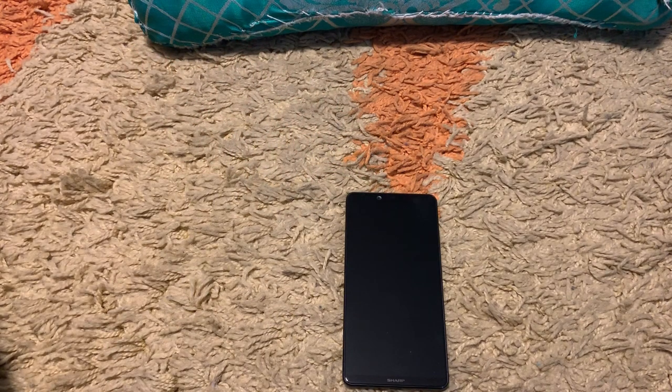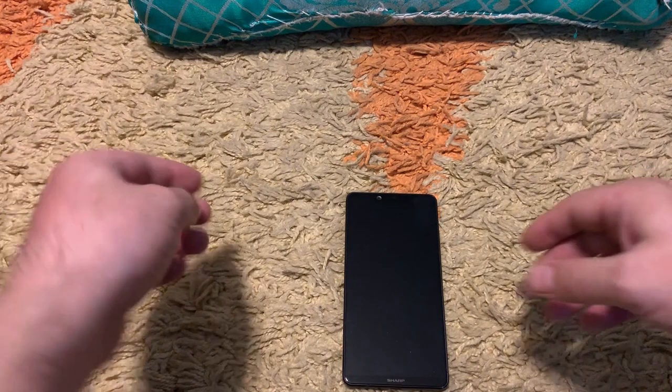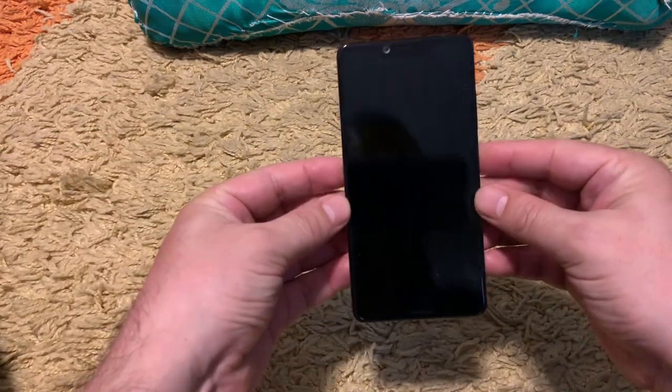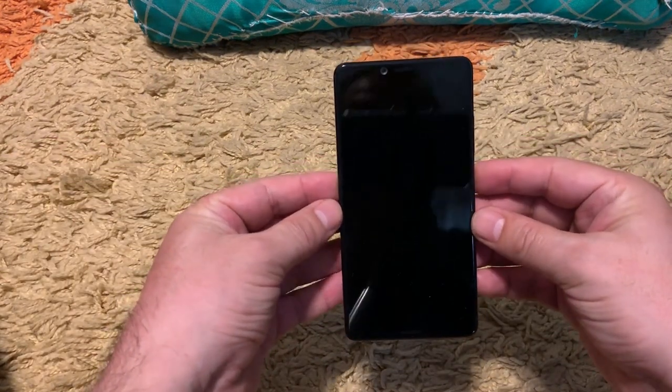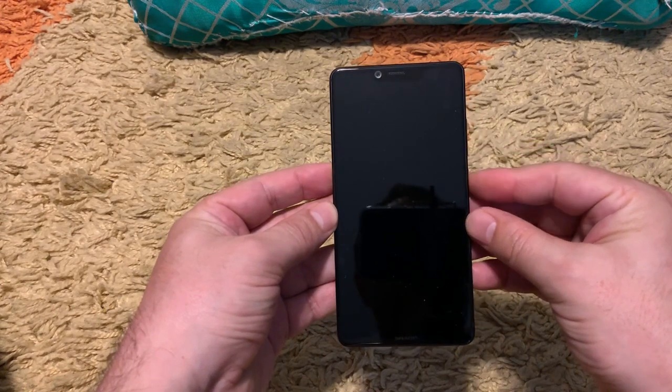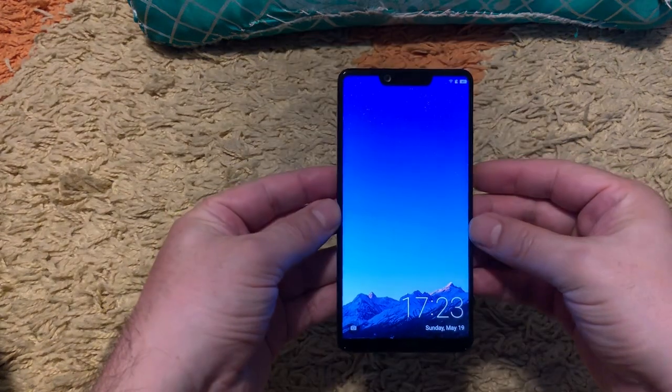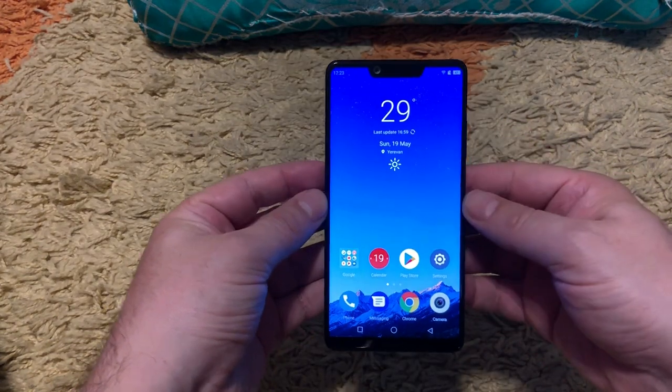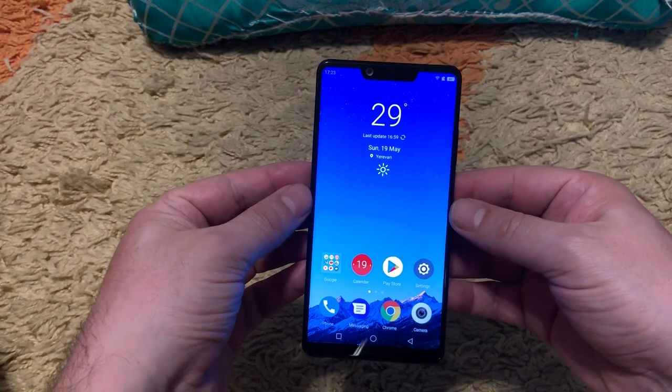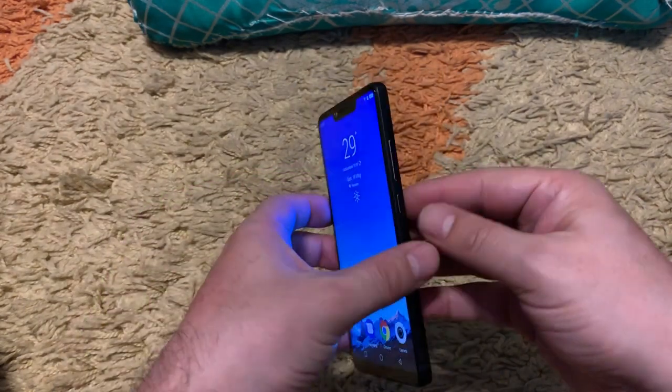Hello and welcome back to IT Master Tech News Channel. Today I will share the experience of using Sharp Aquos S3 for already three days and I will share my experience using this phone.